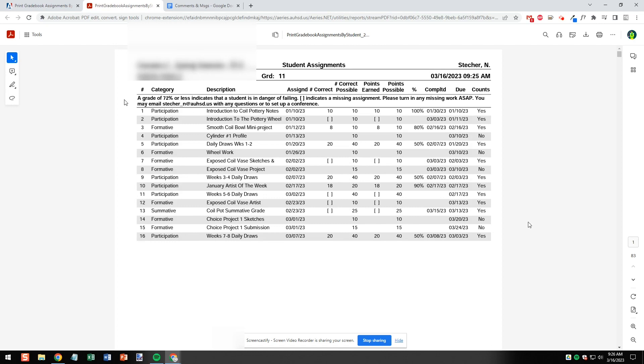So here's a report for a student that is unfortunately failing. On the top of the report we can see our message to parents that let them know that a 72% or less is in danger of failing and that brackets indicate missing assignments. We can also see all the assignments listed, the categories of the assignments, and due dates.